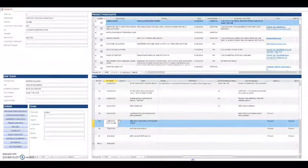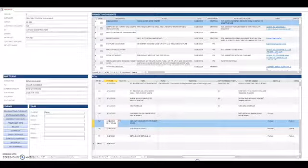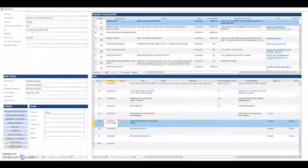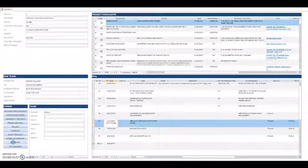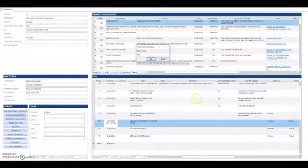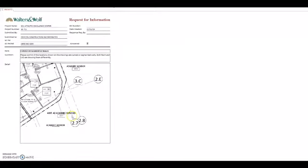And then generate an RFI with just a clipped part of the drawings that I had questions on, and then I would just submit that to the GC.